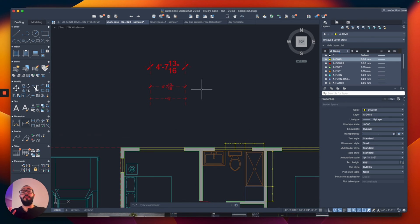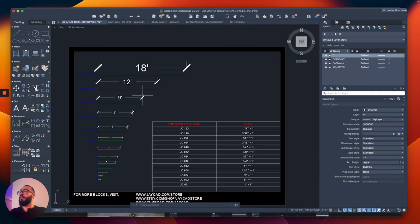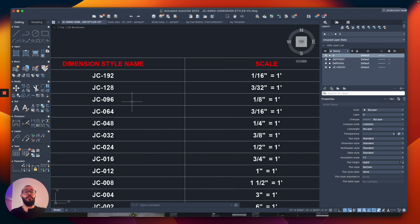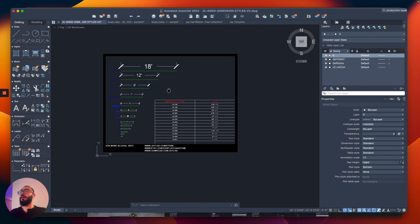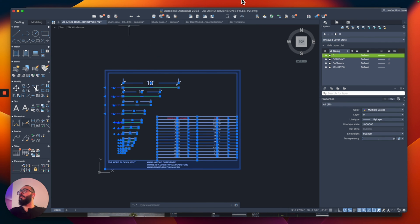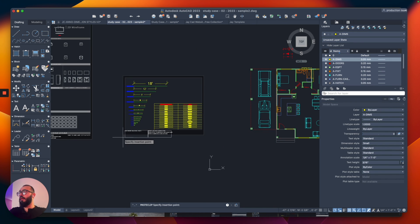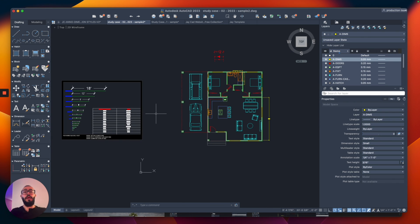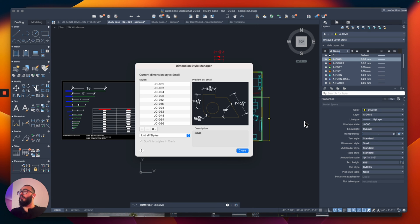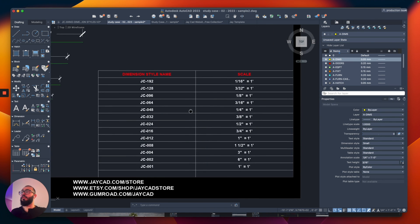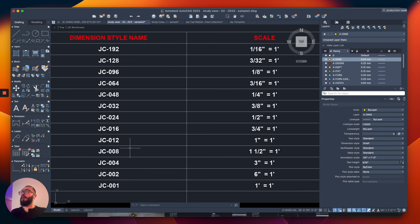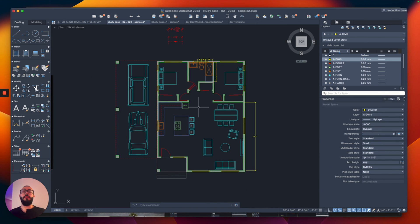Before we wrap up, I actually created all the relevant dimension styles for you to use in your project and I'll give you the download link for free to help save time. The file shows what scale is used for each dimension style. Once you download it, just select everything, do Command-C, go back to your project, and paste it somewhere empty. Then open the dimension style window and you'll see all the styles already loaded. Thank you for watching.